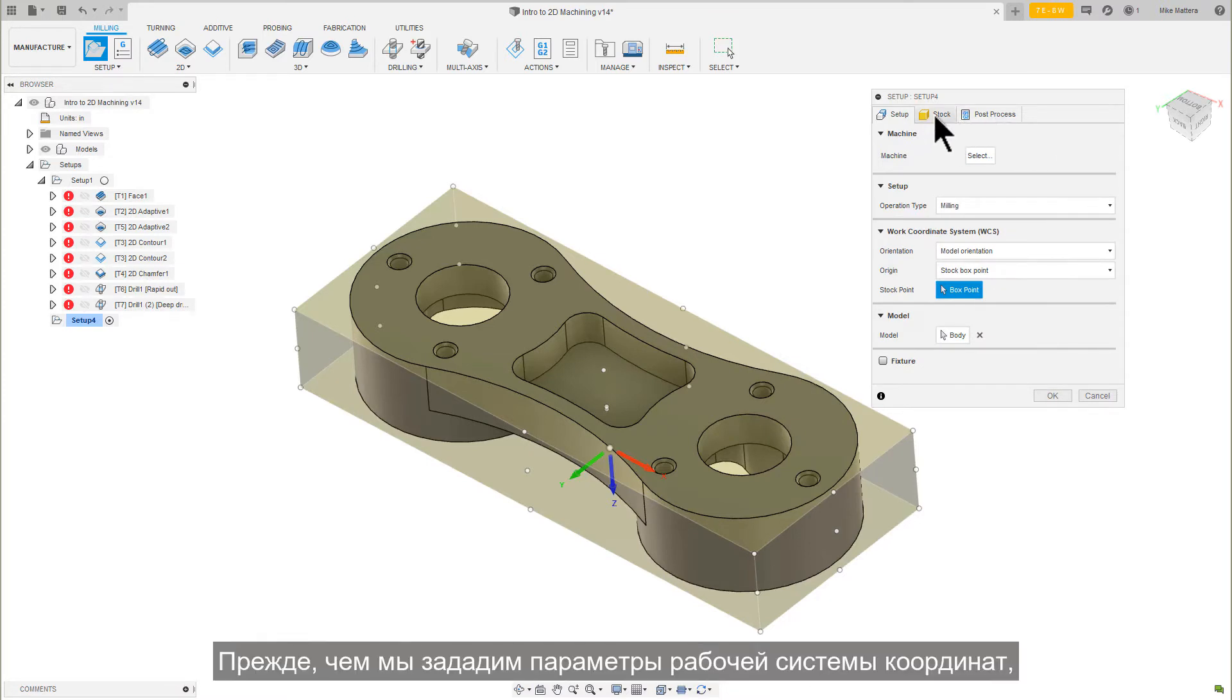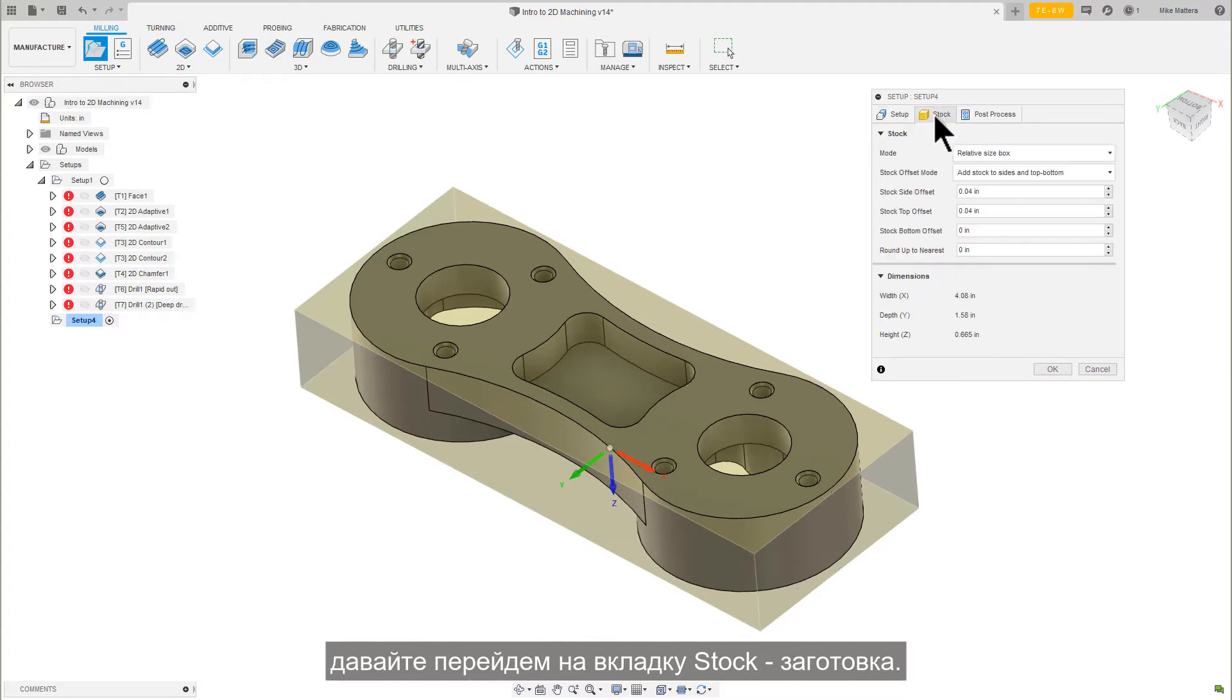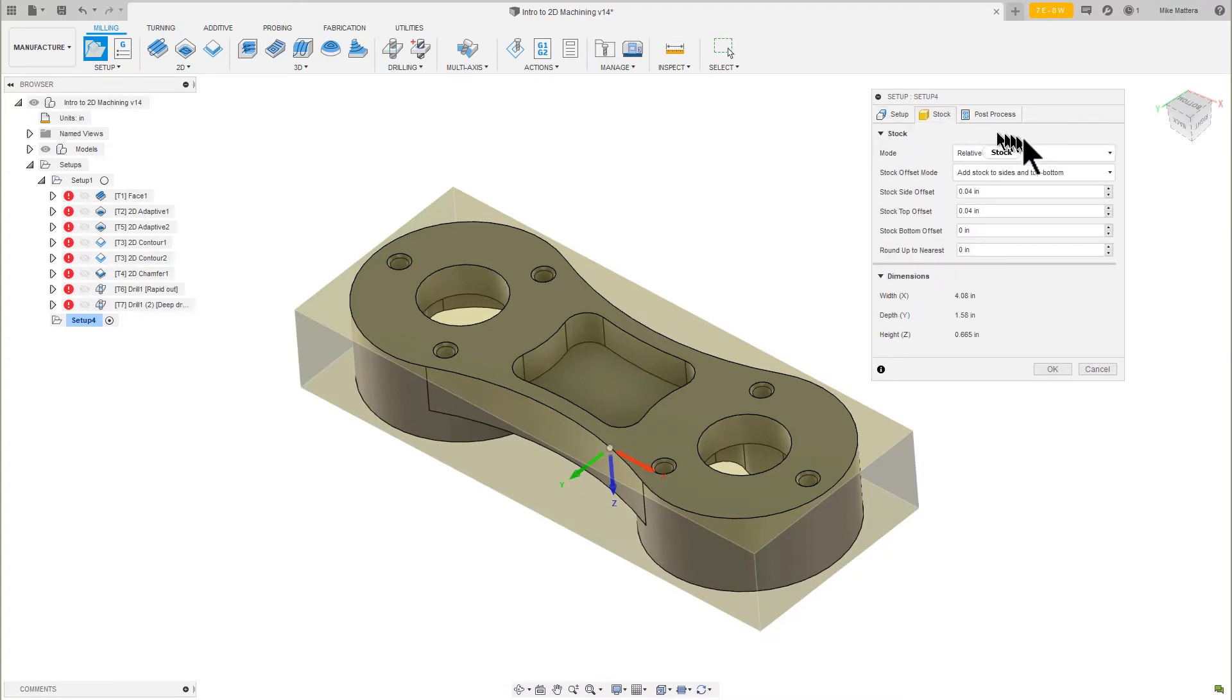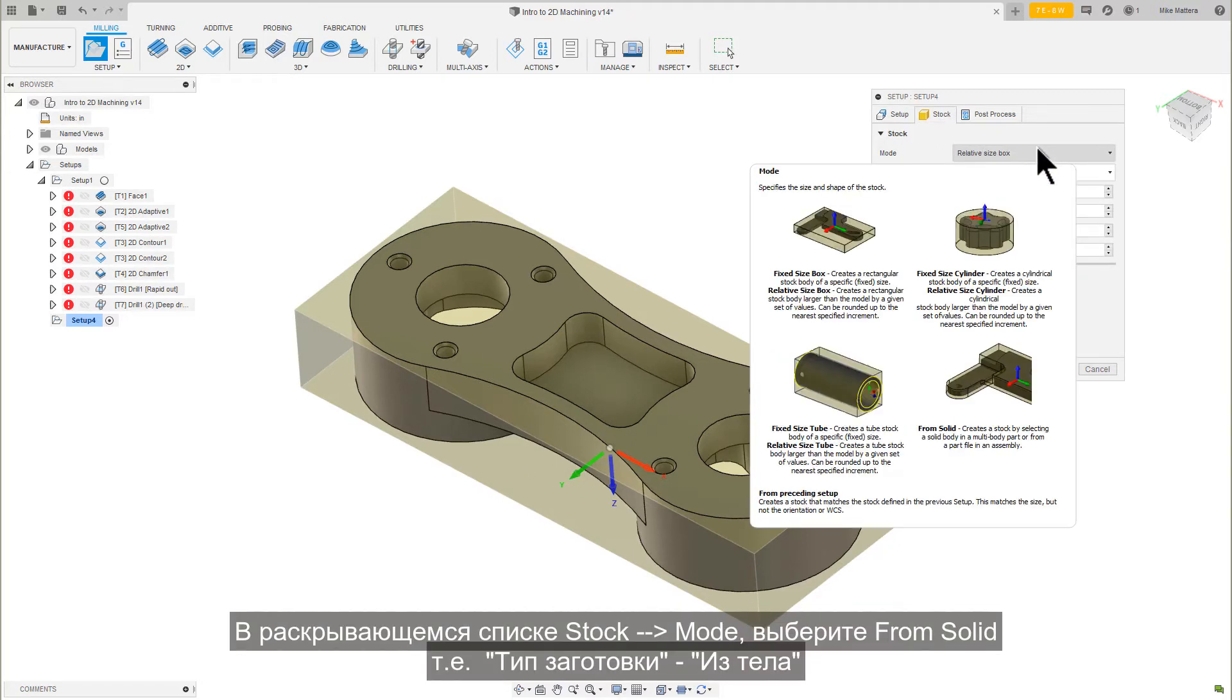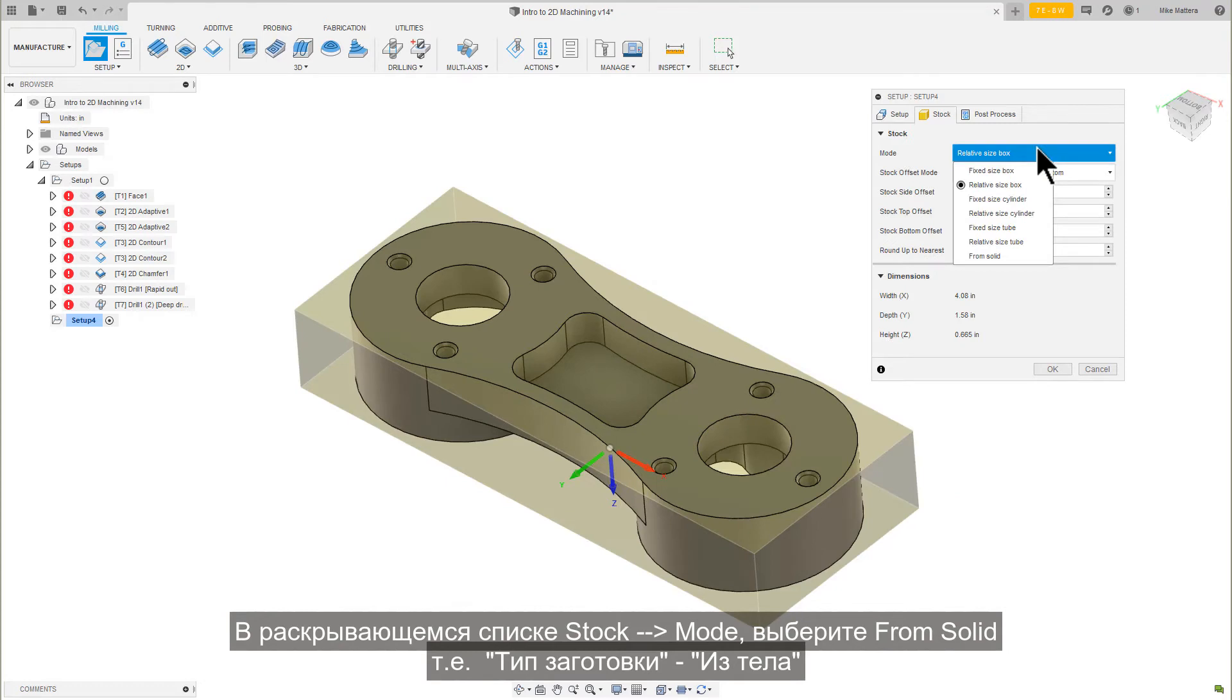Before we set the work coordinate system parameters, let's go to the Stock tab. In the Stock Model pull-down, select From Solid.